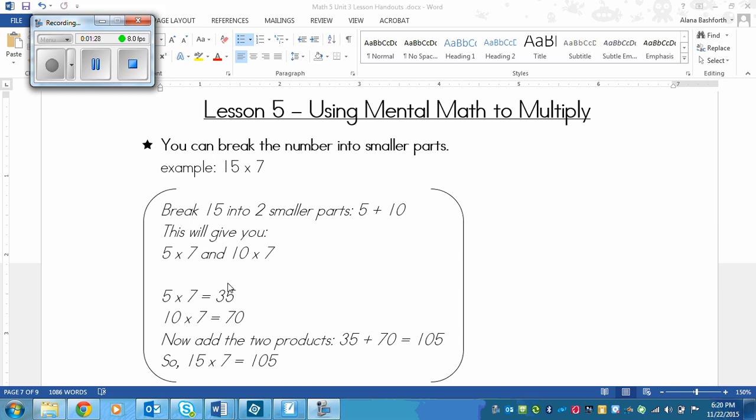And then all I need to do is add these two numbers together, which is 35 plus 70. And 35 plus 70, that's not too difficult to do in my head either. That's 105. So that means that 15 times 7 equals 105.